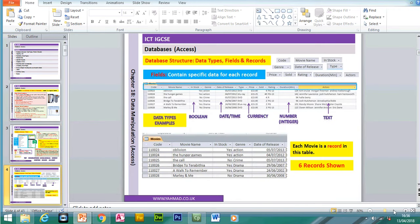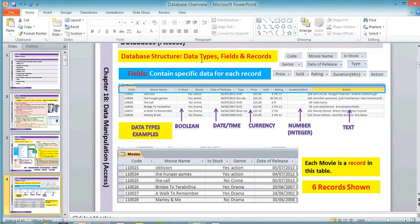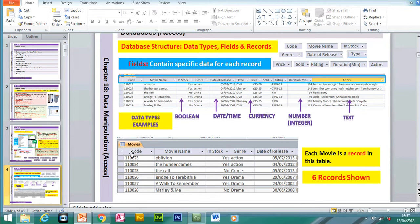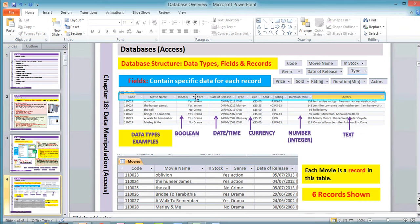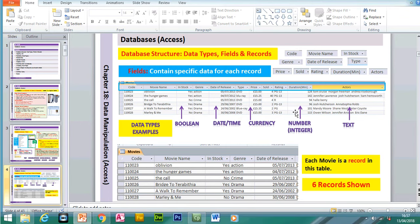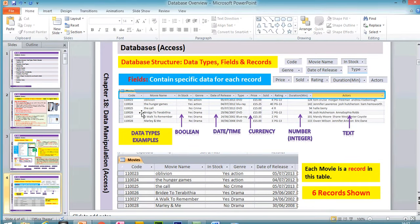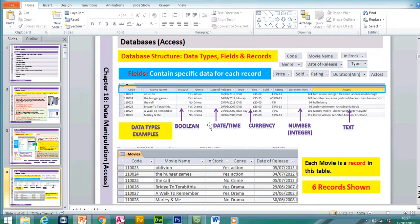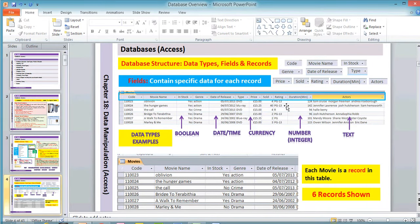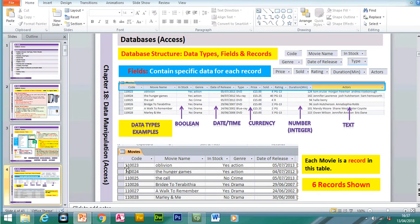In a movie database example, each movie is a record — in total we've got six different records. For each record we have fields containing specific data: whether it's in stock or not (a boolean field — yes or no), the date of release (date and time format), the price of the movie (currency), the duration in minutes (a whole number), and text fields which include the code, movie name, genre and actors.